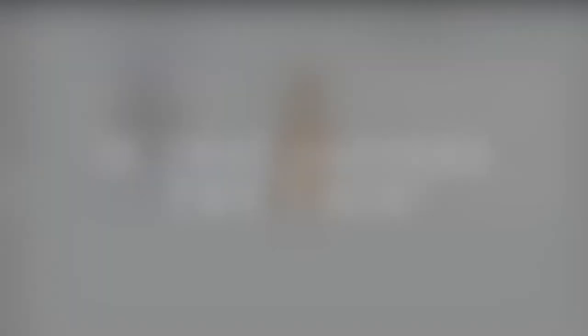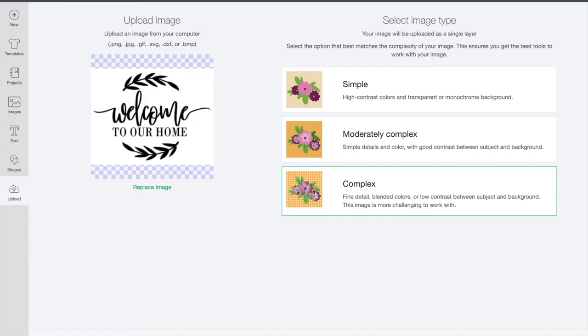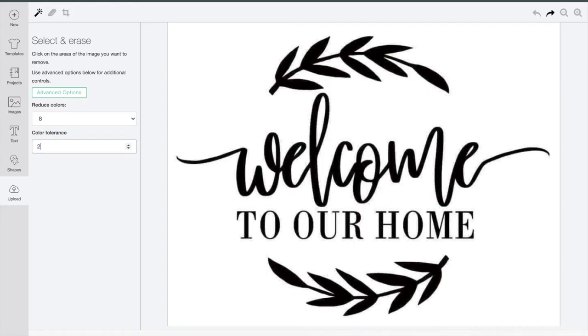So if that happens, try this instead. Click on complex. Now over on the left, it says advanced options. Click on that. We're going to start with our color tolerance. Put that up to 200 and you can try that. Sometimes that'll work by itself.